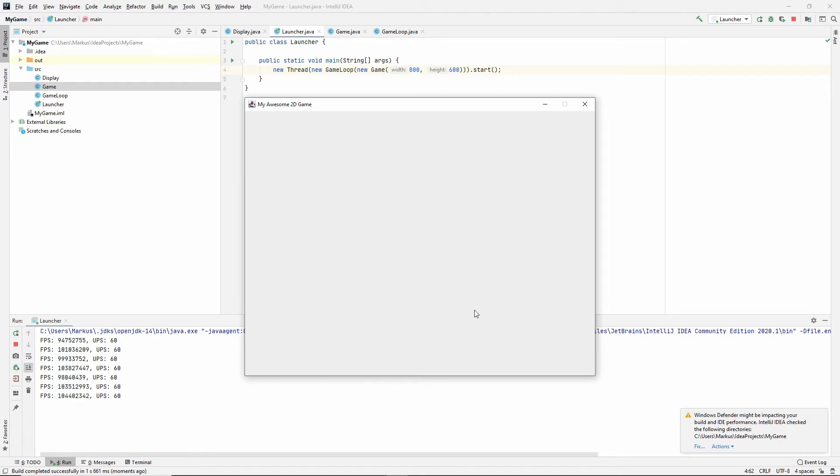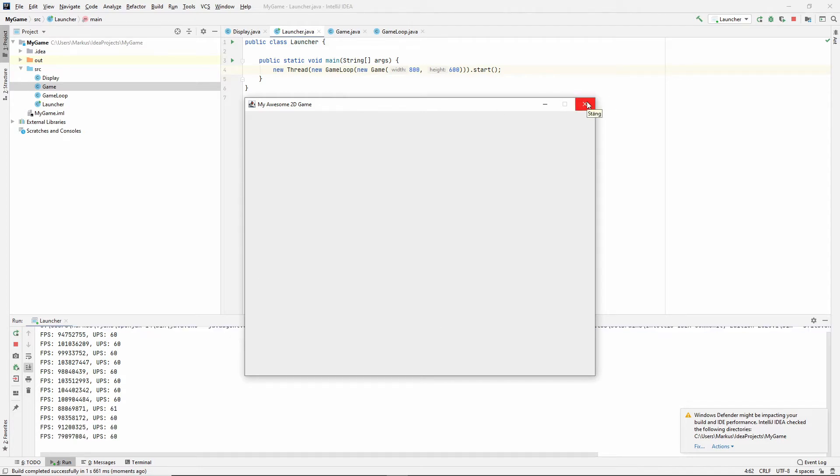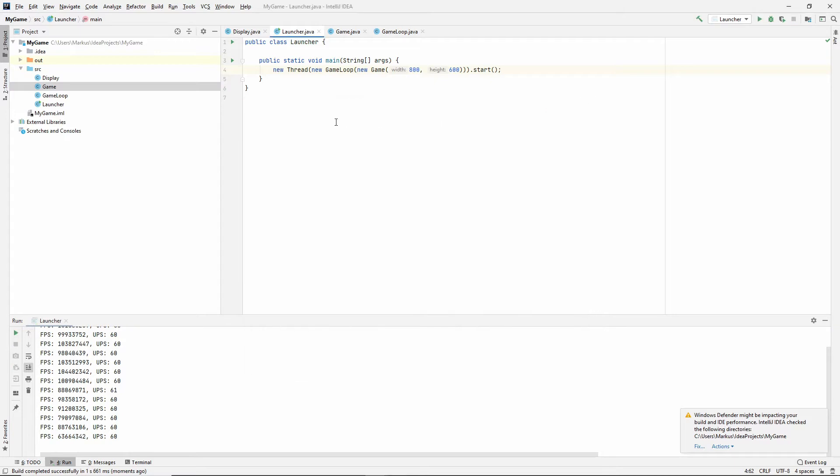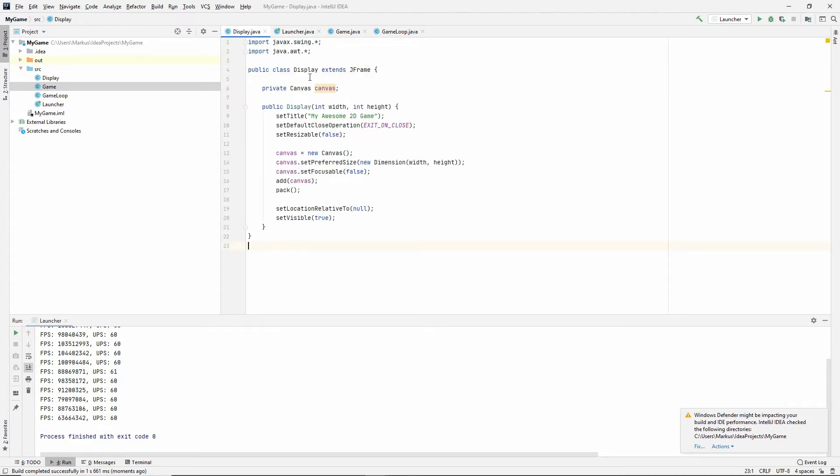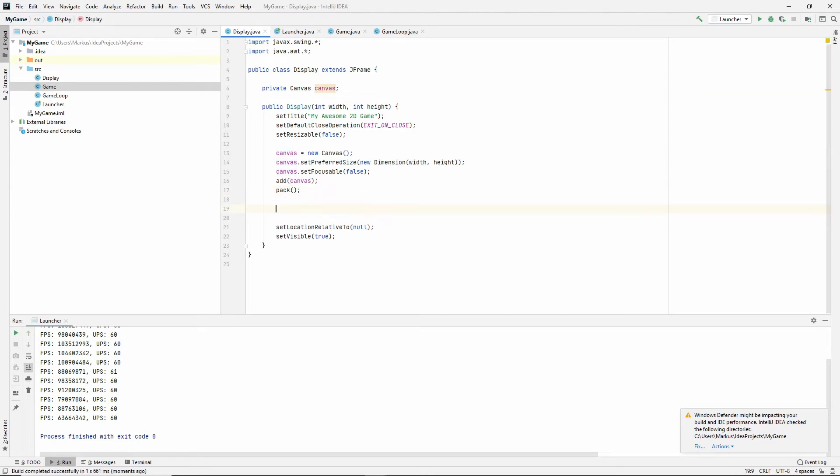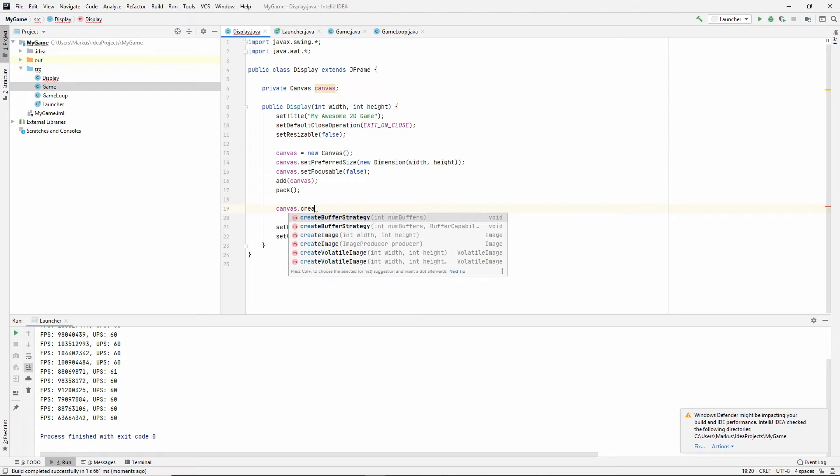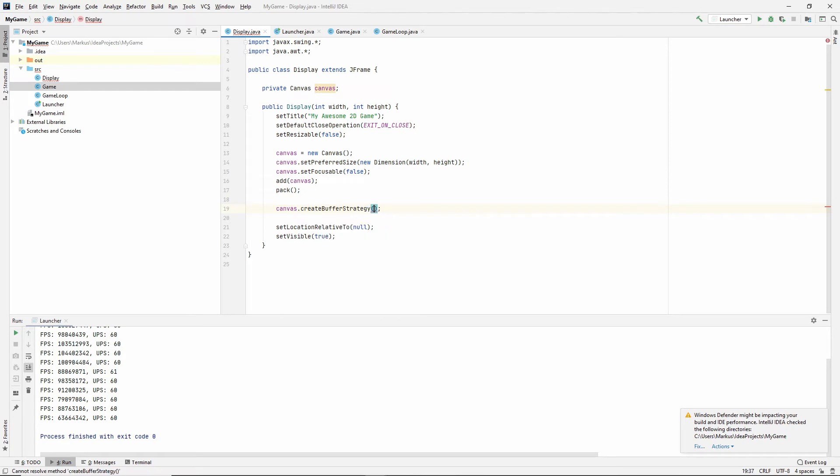But this isn't very fun to look at, so let's draw something to the screen. And to do this we have to first go to our display class because here is the canvas and we want to draw to the canvas. But there's something that we need to do first. So let's do canvas.createBufferStrategy. There are many videos that explain how this works and I'll see if I can find one and put a link in the description.